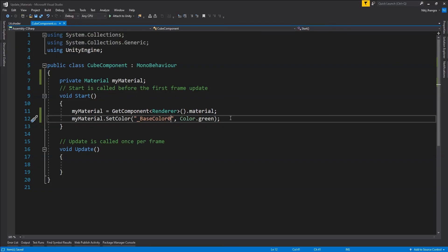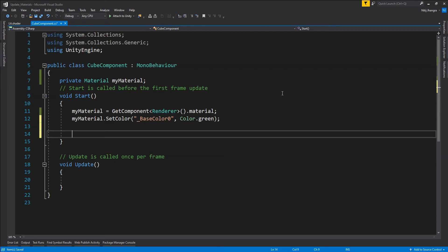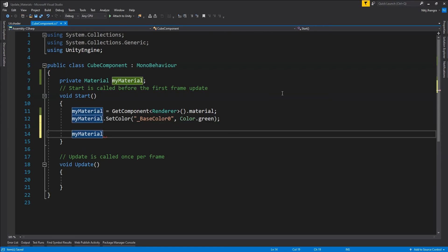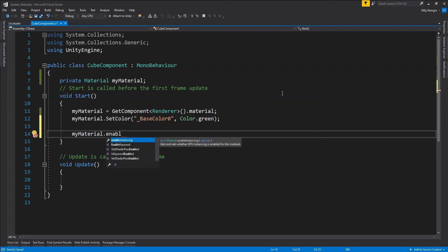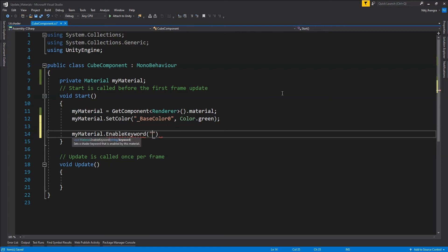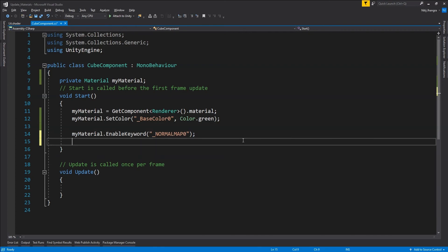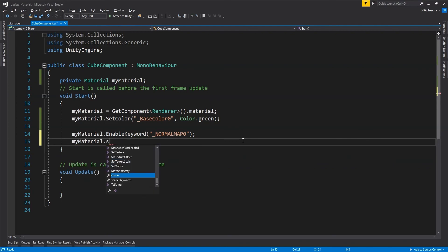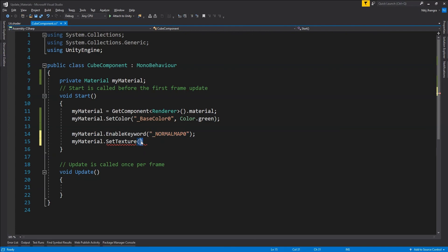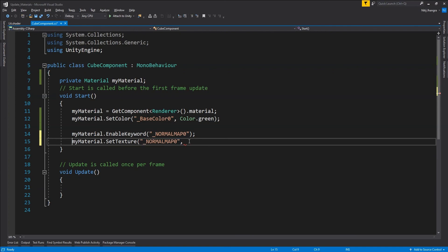Sometimes for layered materials, the change to a property will not be applied. This can happen when changing values of properties pointing to a texture or map rather than the base color. In those situations, what we can do is first call the EnableKeyword method for the property we want to change, providing the property name. After calling EnableKeyword, we can then normally call SetTexture for that property — for example for a normal map — and provide the reference of the texture.